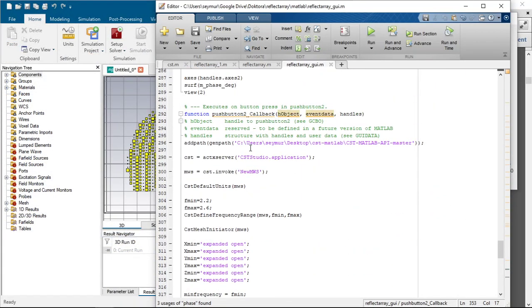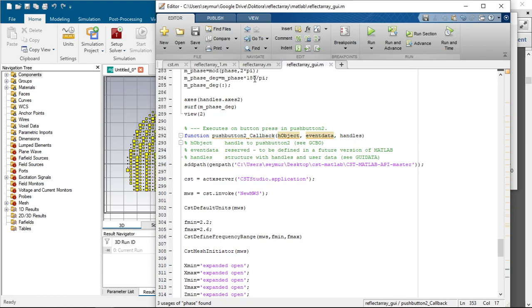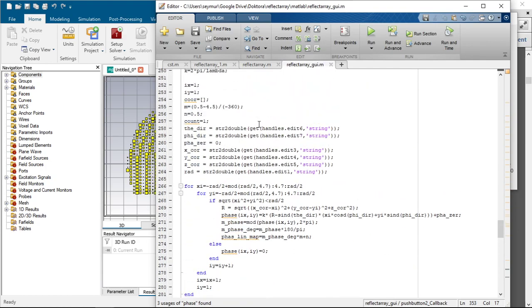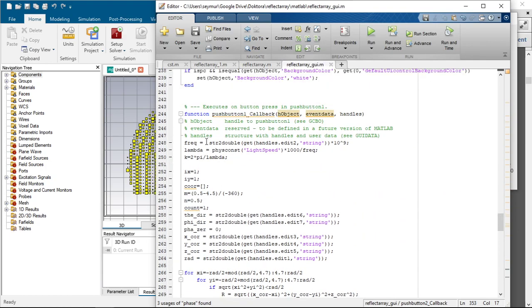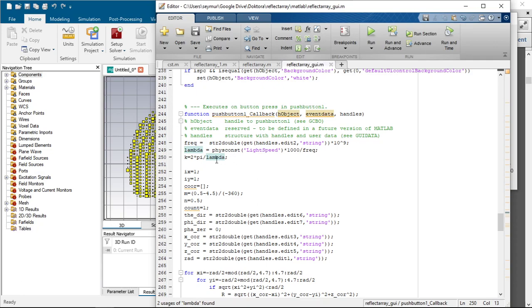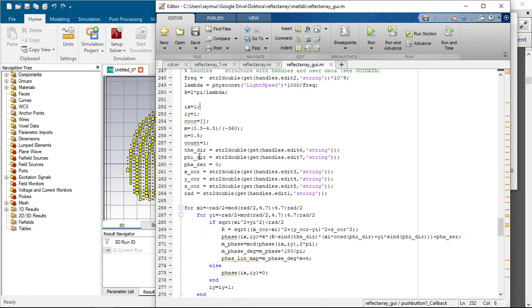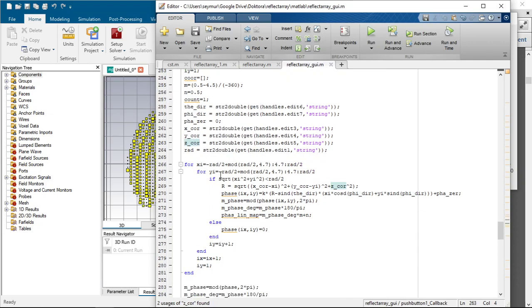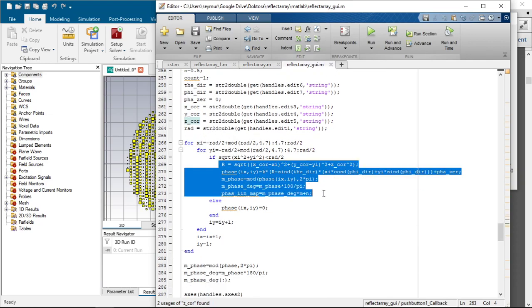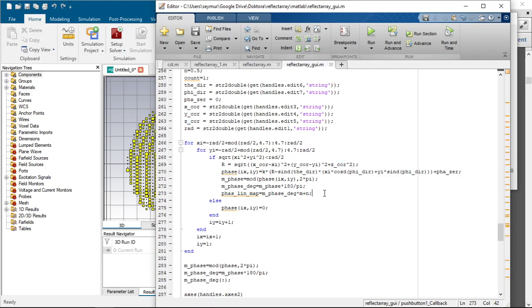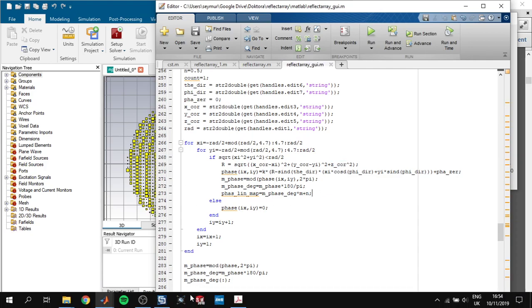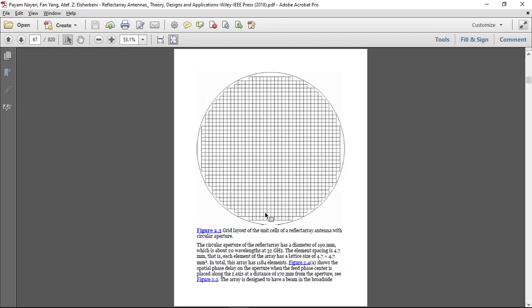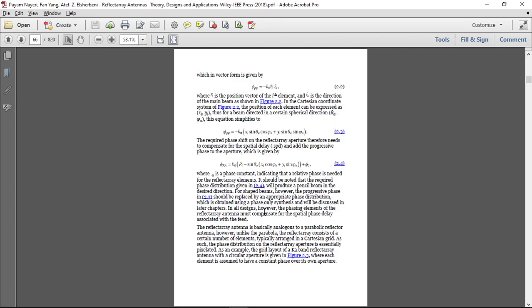In the code, I simply get the frequency parameters and calculated wave number and get the theta direction coordinates here. And I have used a formula for calculating the phase distribution. I get this formula from this book again. This is it. It shows the exact frequency response of each element that must be calculated.